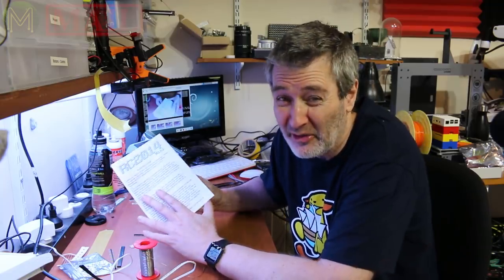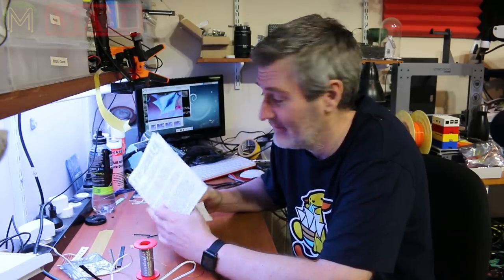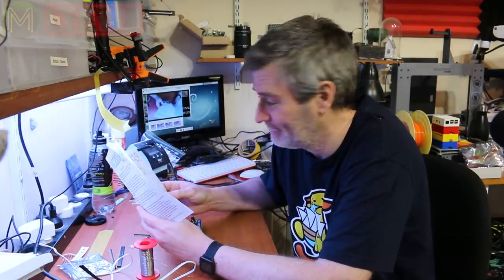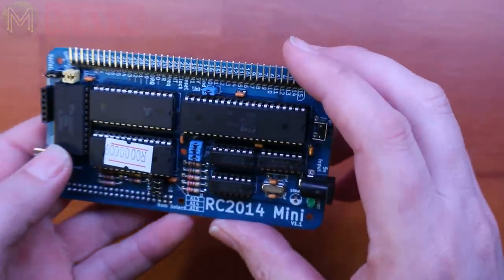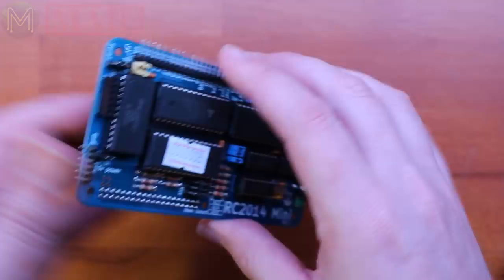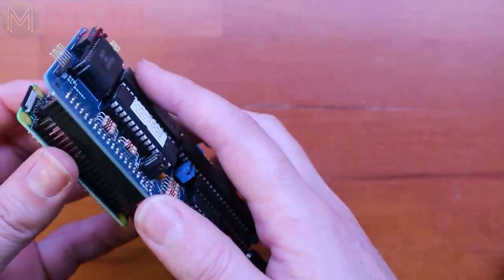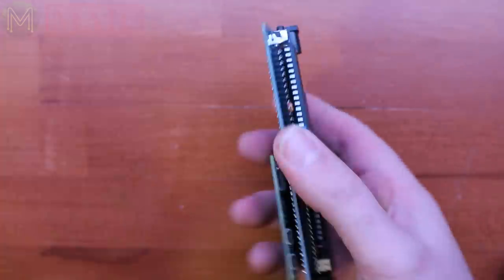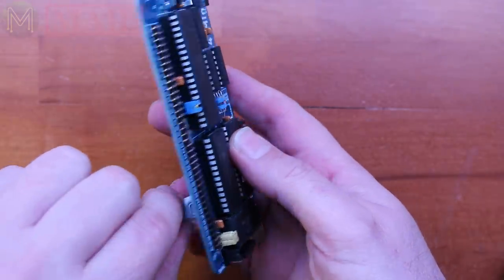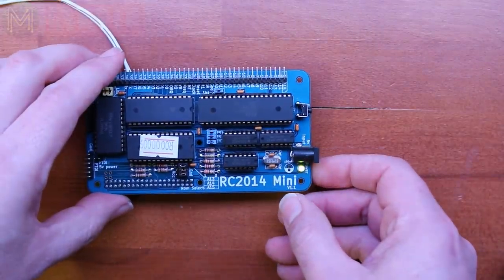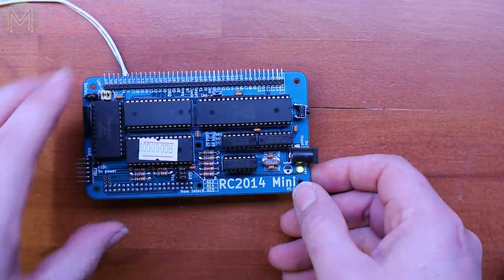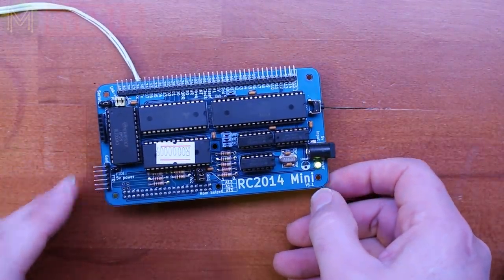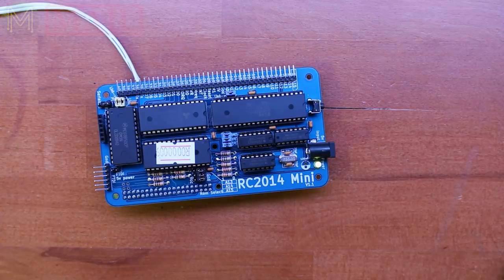Actually, before I power it up, I probably should check the schematic just to make sure I put everything in the right way. So I reckon I've done everything right, hopefully, but let's see how it goes.